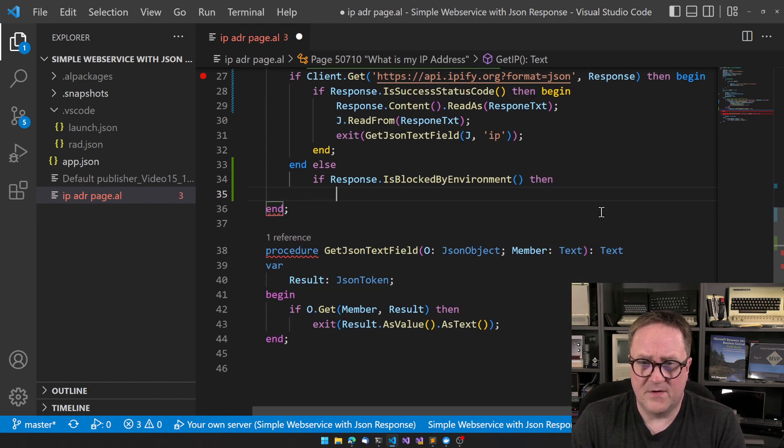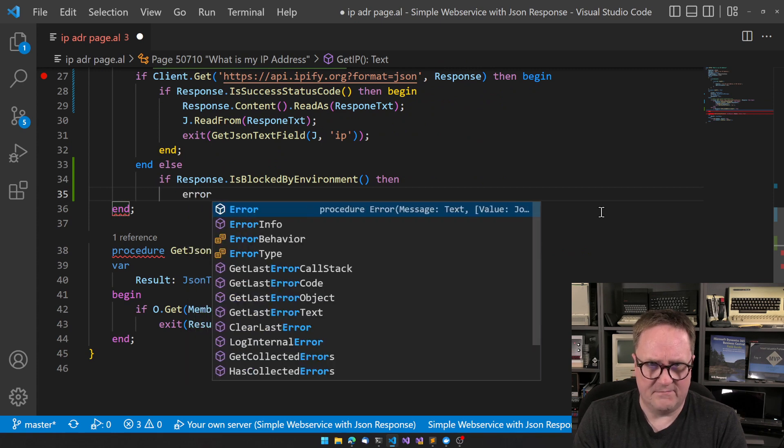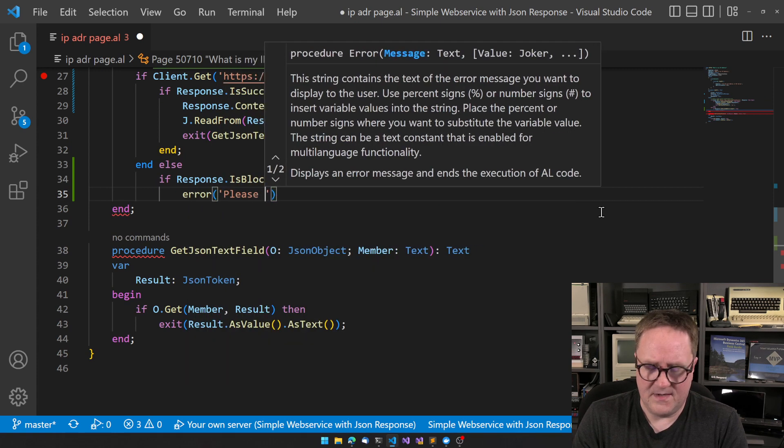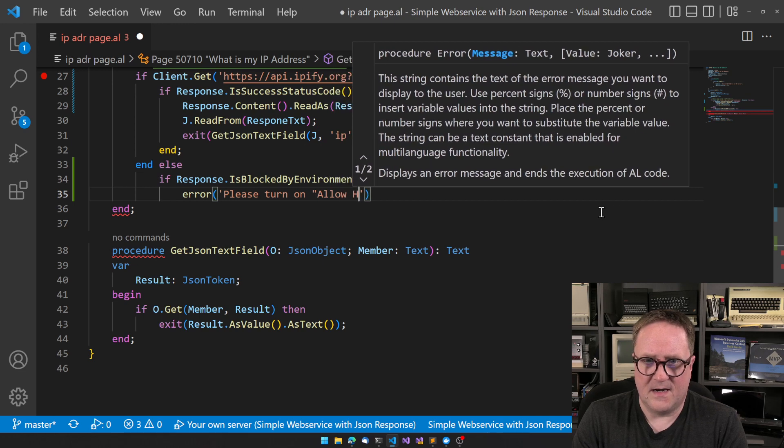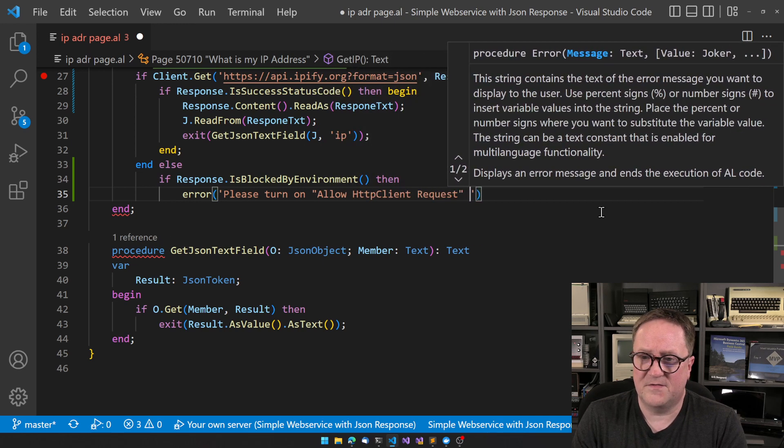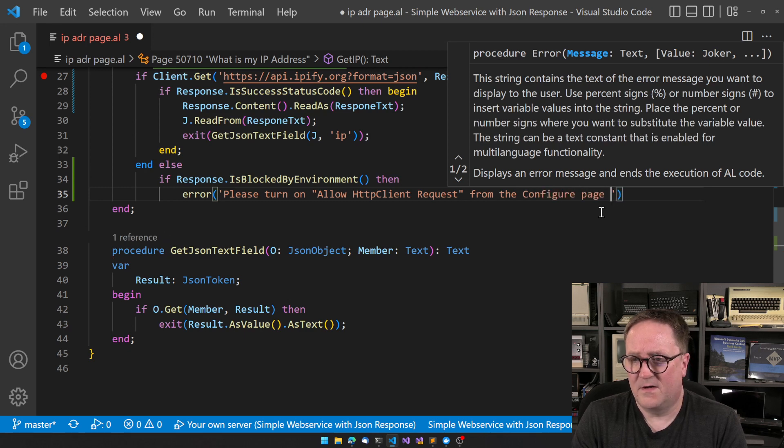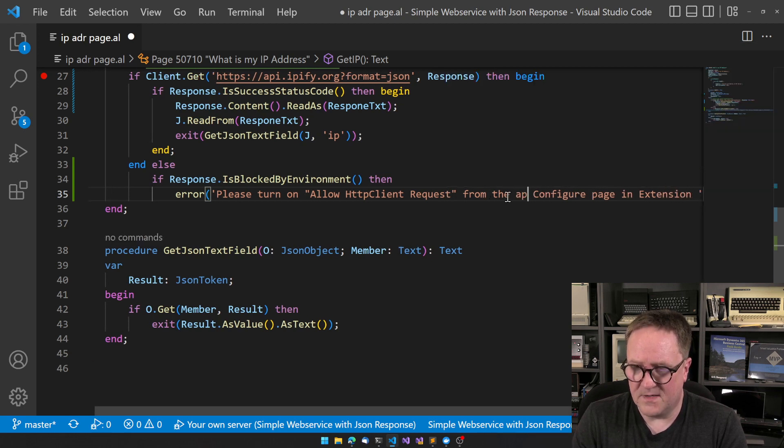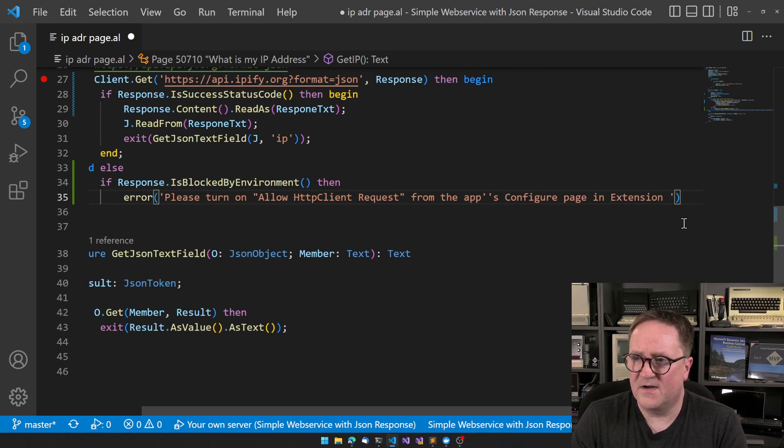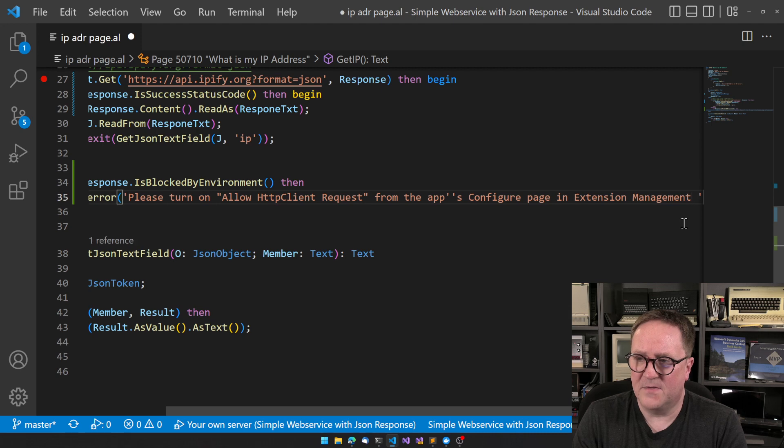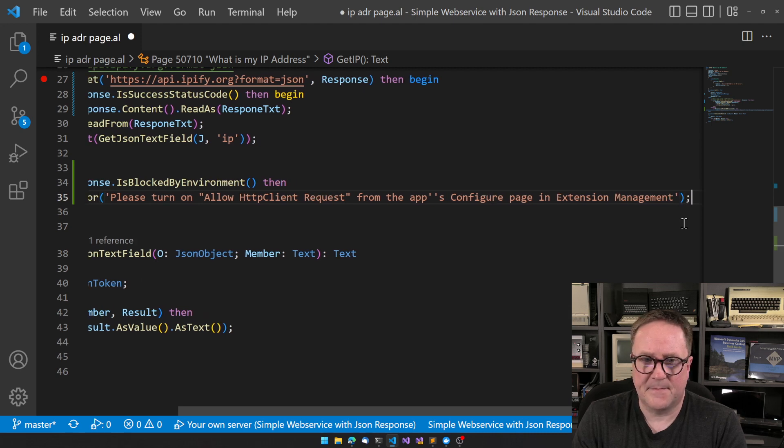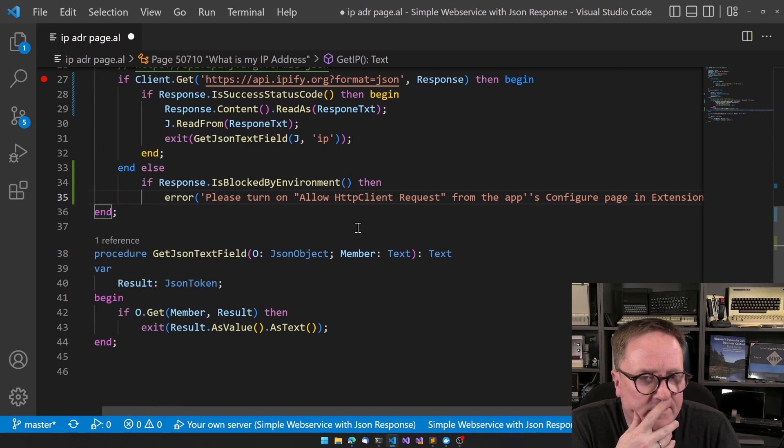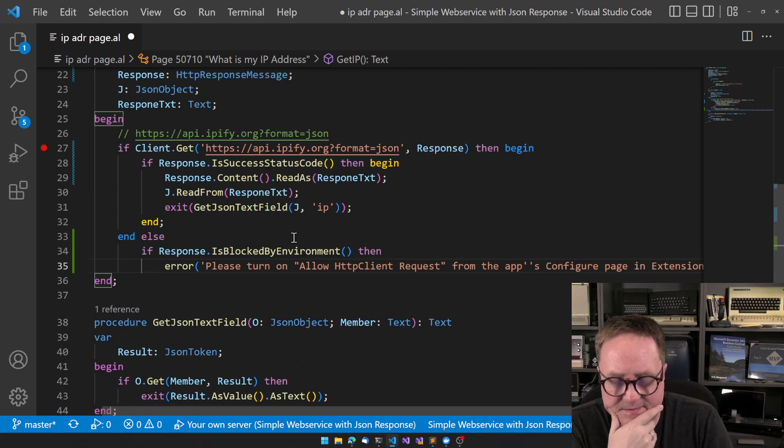Then we can create a nice message to the user saying 'Error. Please turn on Allow HTTP Client Requests from the app's configure page in Extension Management.' So let's try this.